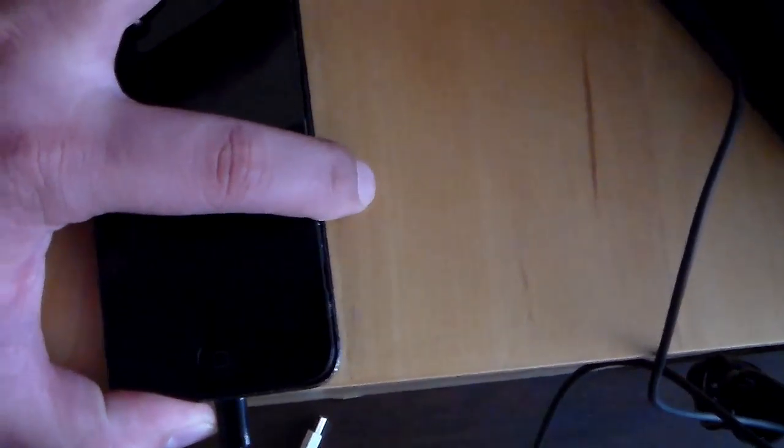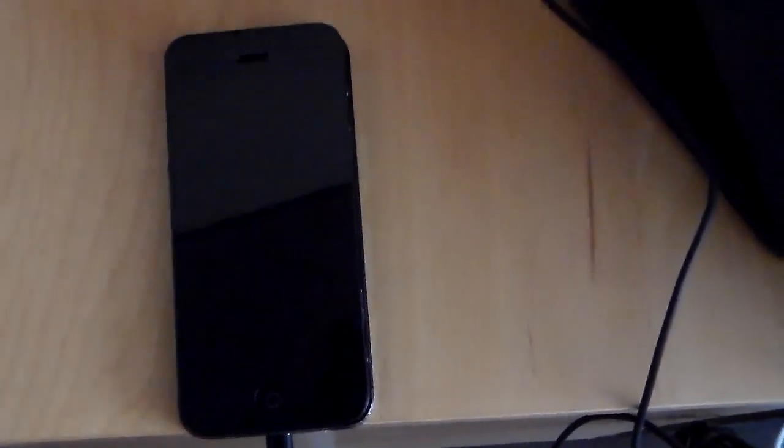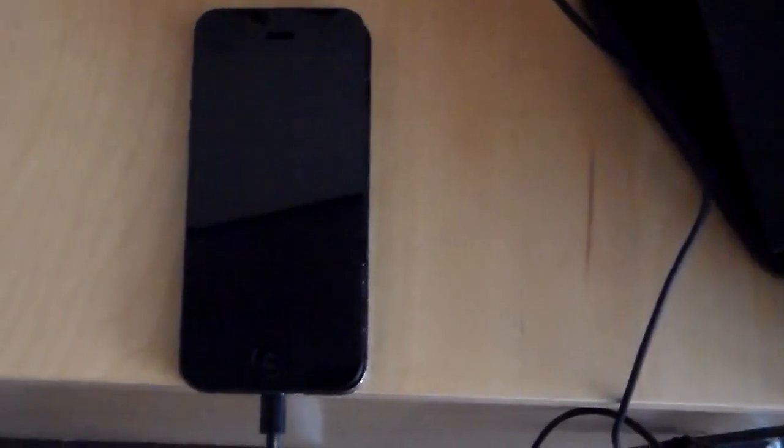So most people say they can fix it by pressing the power button and the home button for over 10 seconds. It doesn't really work for me.